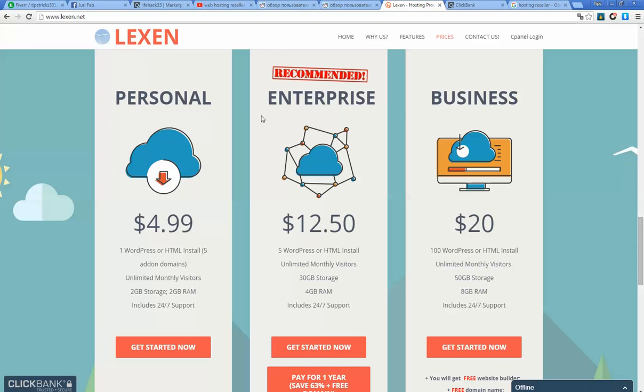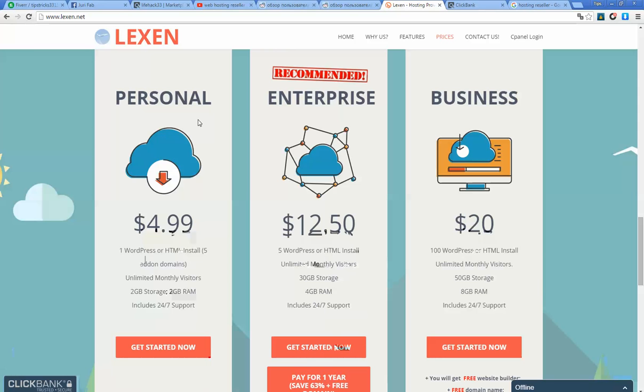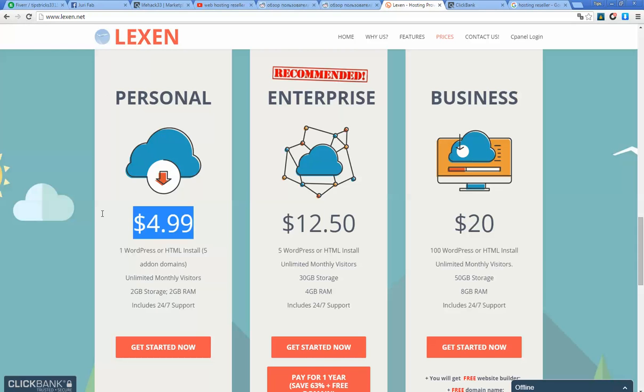I recommend that you will earn good commissions if you recommend Enterprise and Business plans. If you get a small customer with a personal website, of course you can recommend the Personal plan.